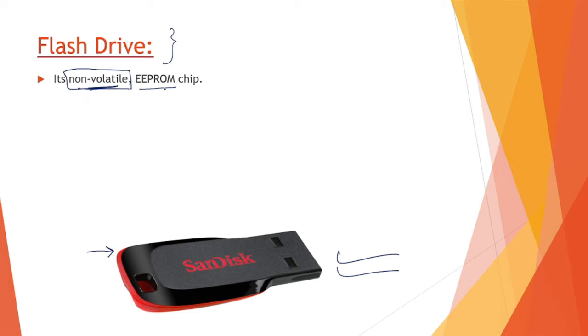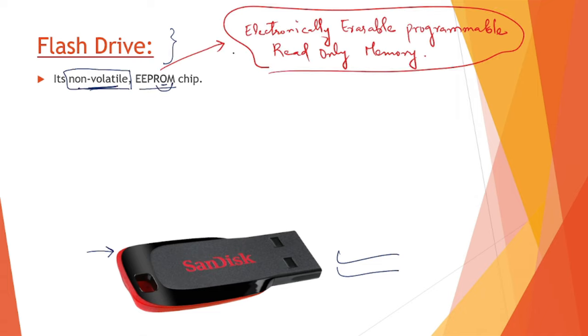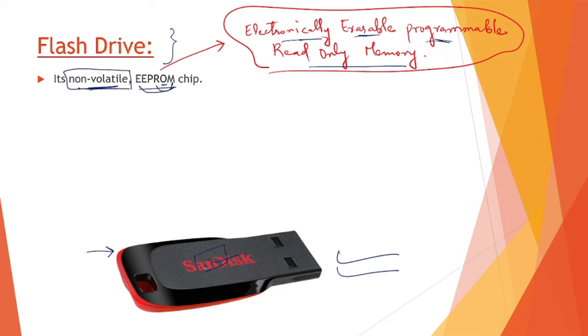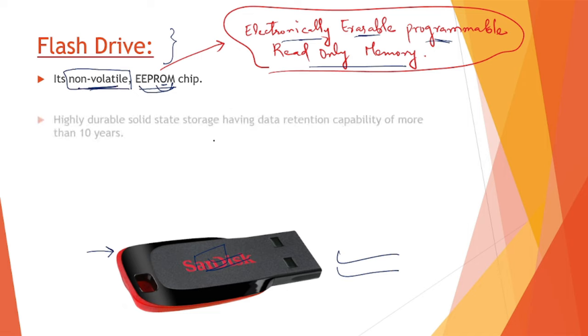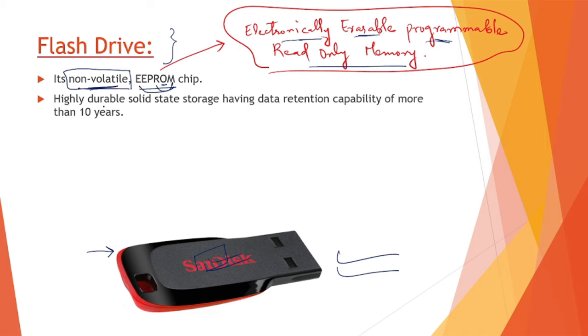When we studied different kinds of memories like primary memory, we learned about ROMs - read-only memory. There's an electronically erasable programmable read-only memory called EEPROM, meaning we can electronically wipe data, read, and write data in it. It's highly durable, solid-state storage having data retention capability.